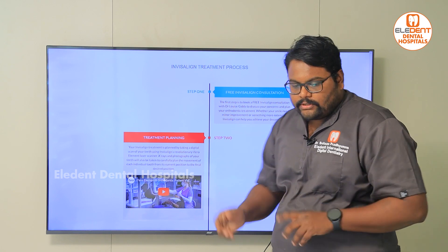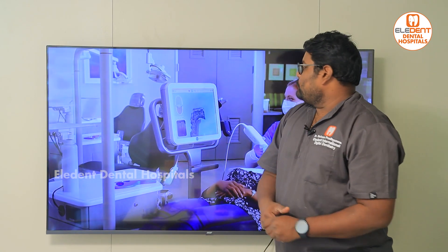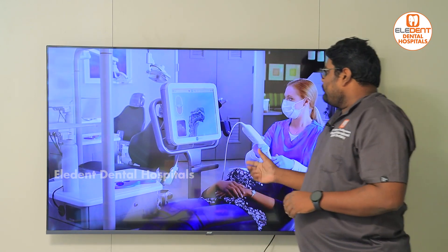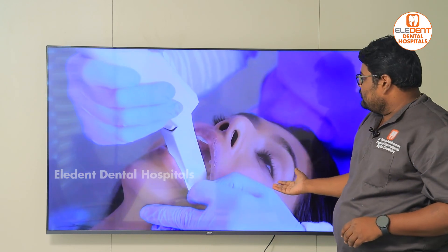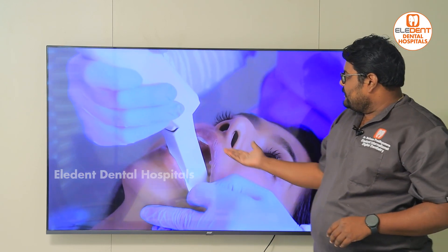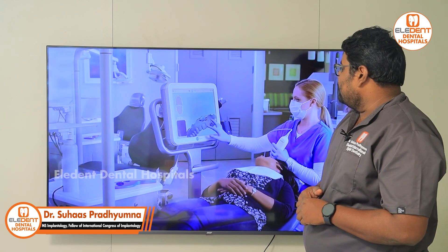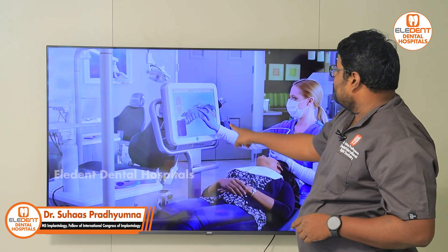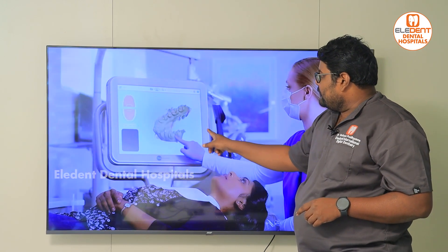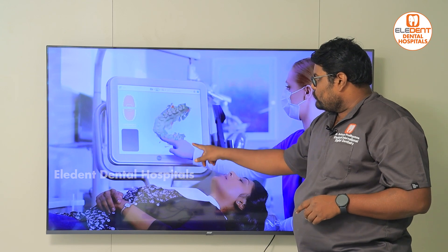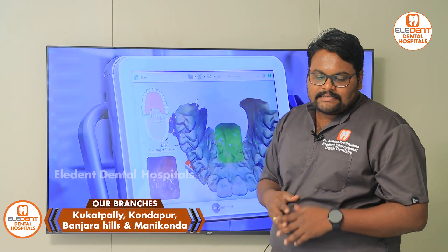You can see how this is done. We scan your teeth with the iTero scanner, which records all the measurements of your teeth and soft tissue, and this file is then sent to Invisalign.